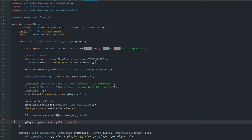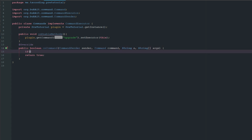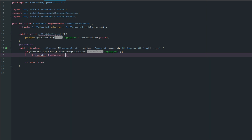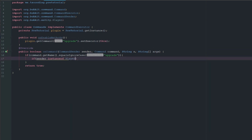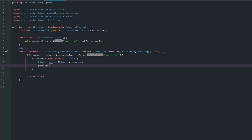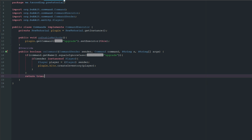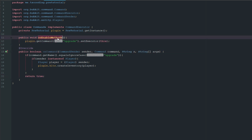We're done with the Kits class. Moving to the Commands class: if the command name equals 'upgrade' (ignoring case), and if the sender is an instance of Player, we cast sender to Player and call 'plugin.kits.createInventory(player)'. We always return true at the bottom.